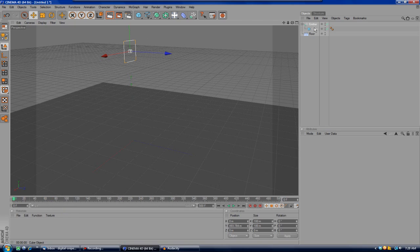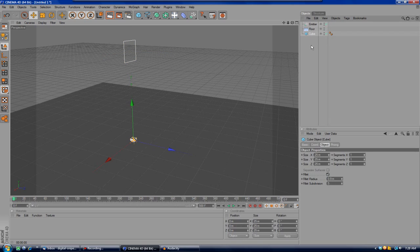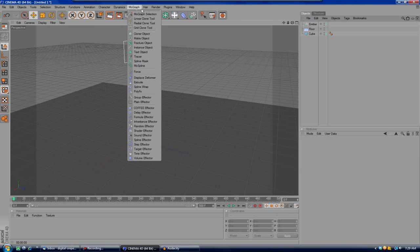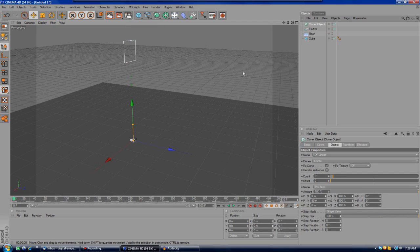After that, you're going to make the cube no longer a child of the emitter — that was just to verify everything worked. Now go up to MoGraph and click on Cloner Object. This is the part where I need to explain a few things.